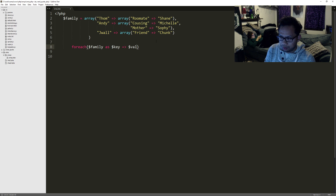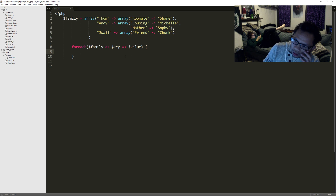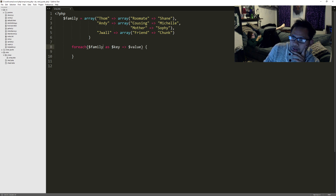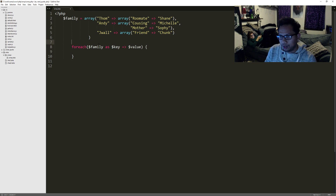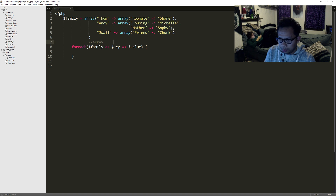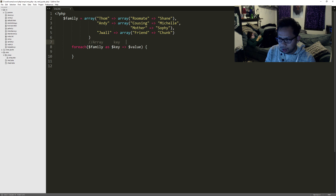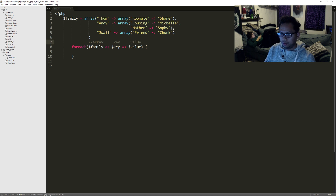So value. Let me just add a comment here to make it more clear. So we have our array, and then we have our key, and then we have our value.